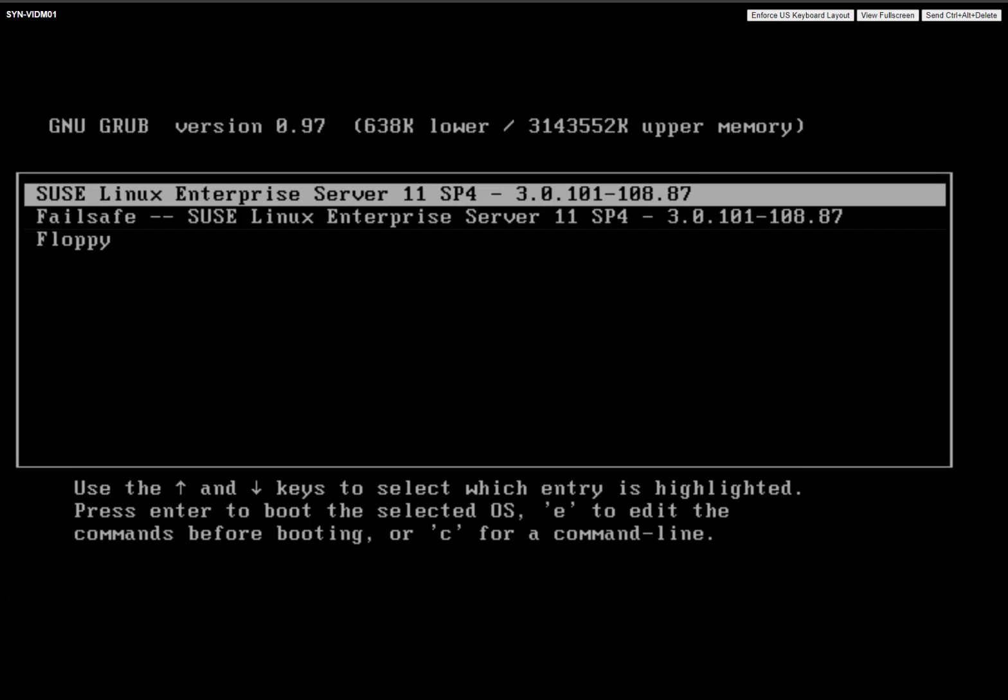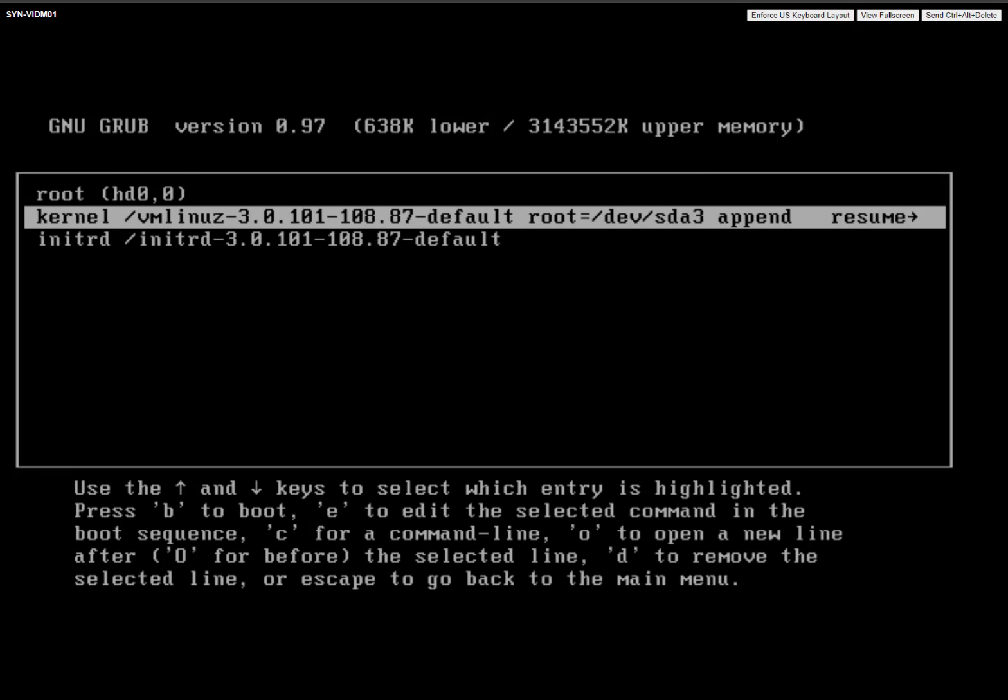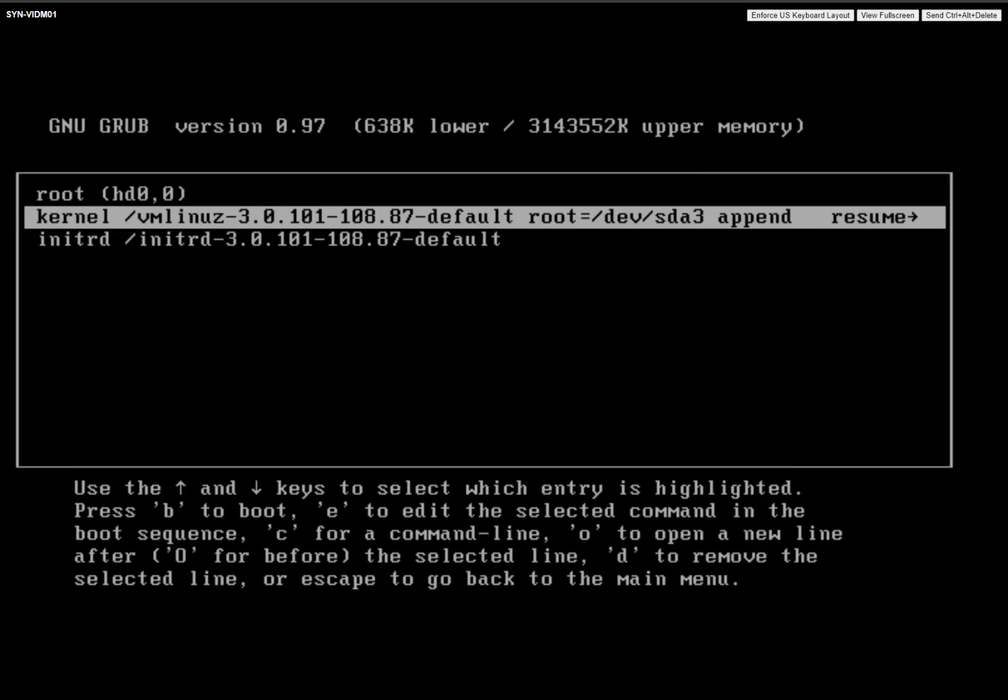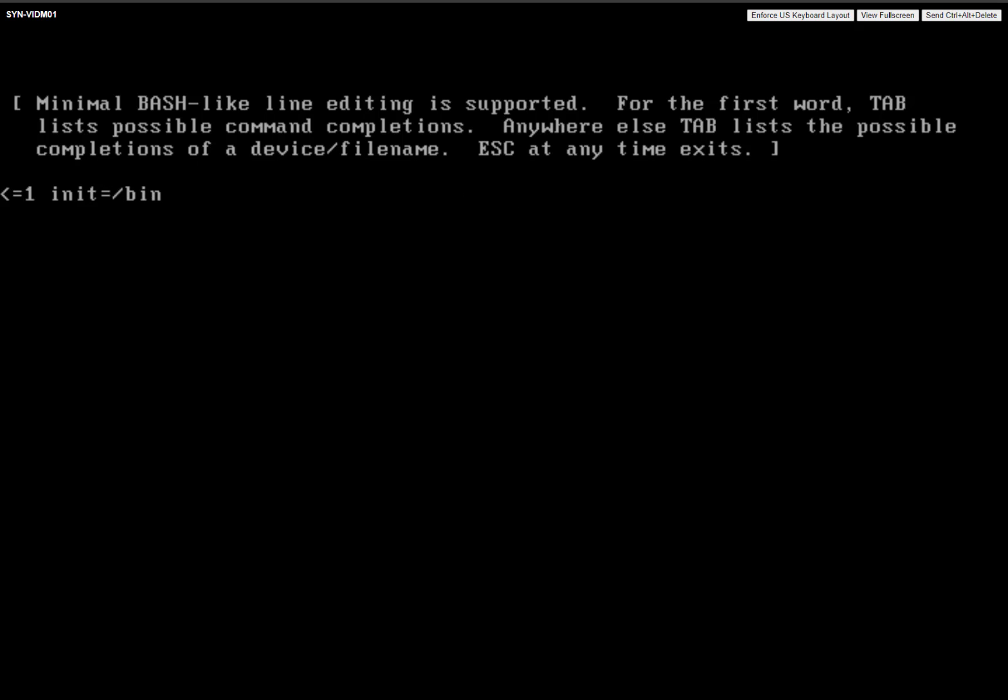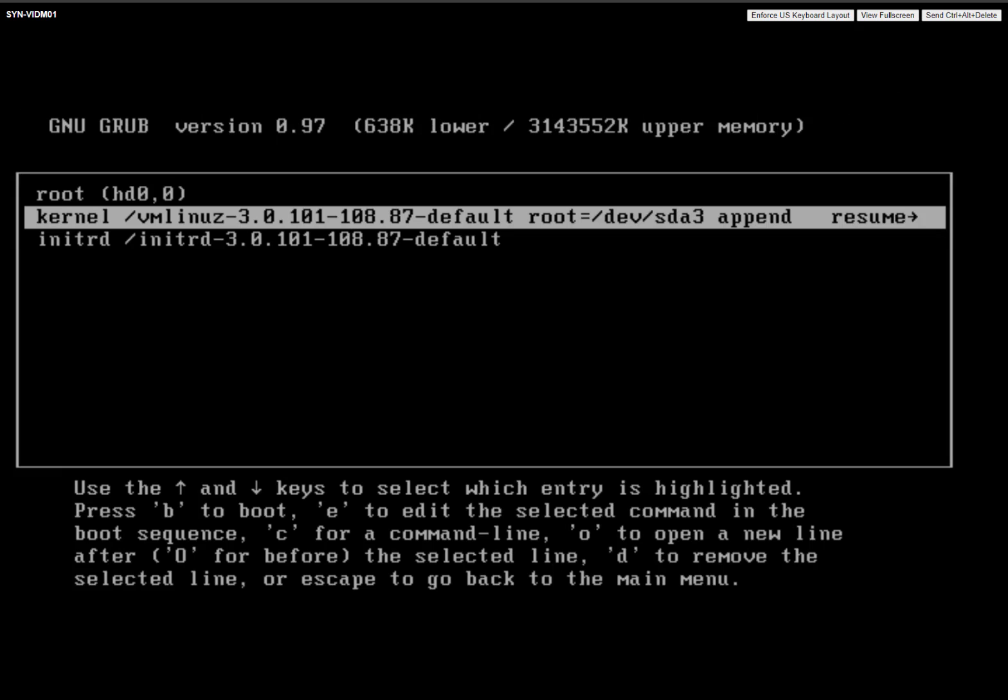And so now we're in this special menu. So we're going to hit E for edit. Now we're going to go down to where it says kernel. We're going to edit that line. And what we're going to do here is add init equals to the end of it. This is going to get us into a special command line. Hit enter to enforce the change, and then B to boot.